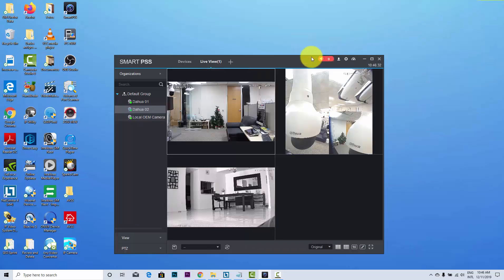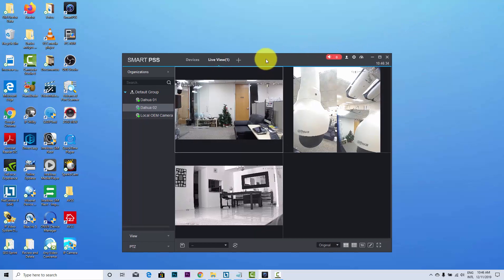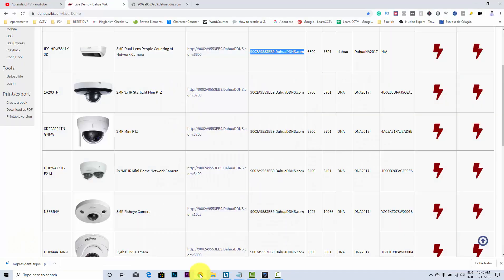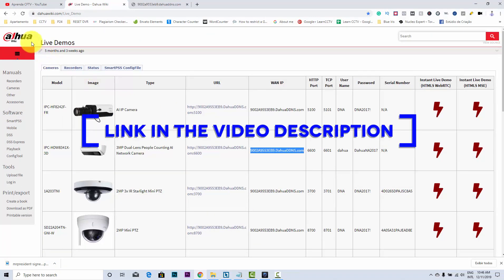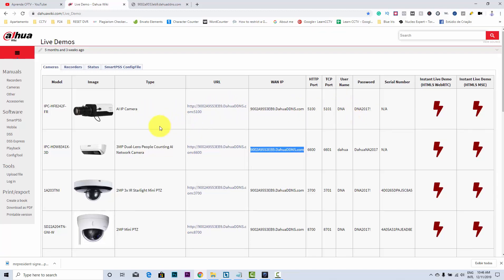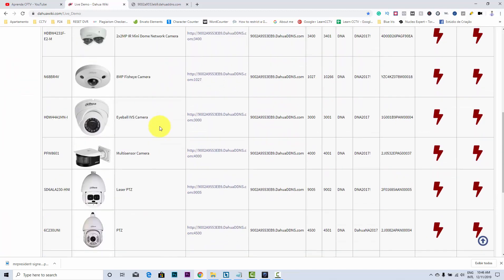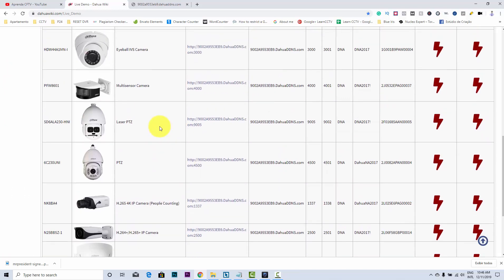I can show you guys how to include another camera. At the Dahua website, there is a live demo. You can look for the cameras here to test them out. You just click here, use the user and password that's available here, and you can test the cameras.